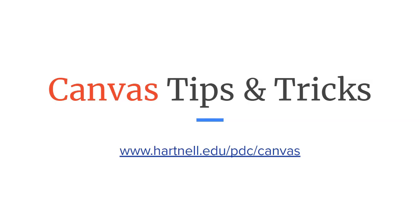Hey everyone! Welcome to another Canvas Tips and Tricks video. In this video, we're going to cover how to manage and extend access for students who are incomplete at the end of the term.